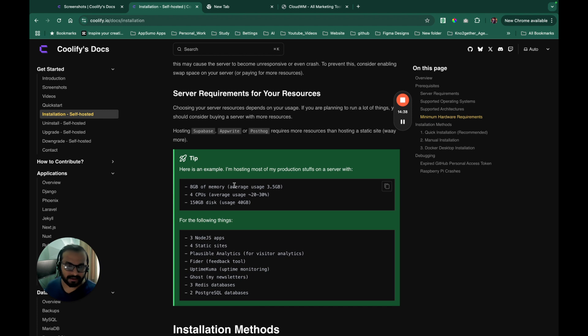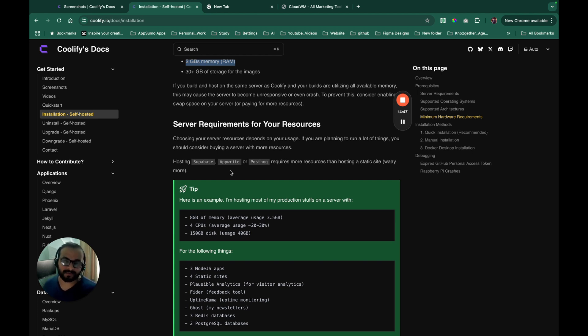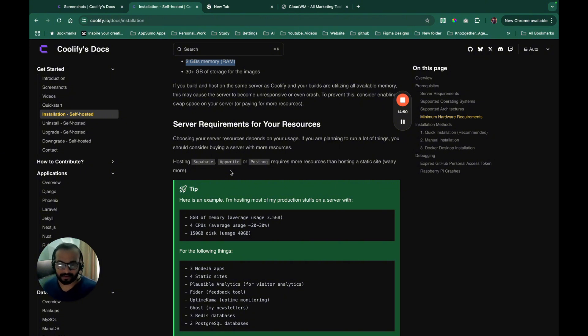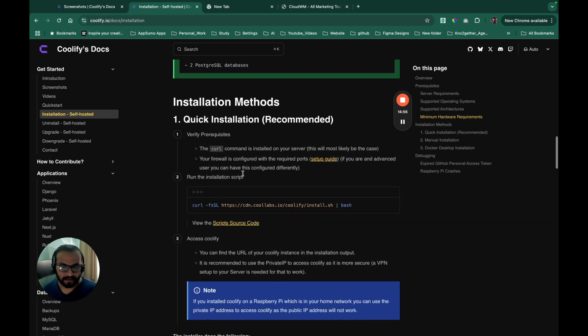And for our production instance, we will look to eight GB of memory and four CPU because we will actually install quite a lot of applications as part of this course and test how things are being managed by Coolify. So hopefully you are ready.